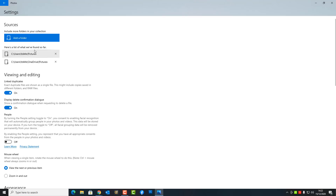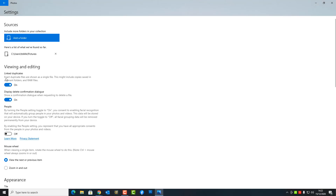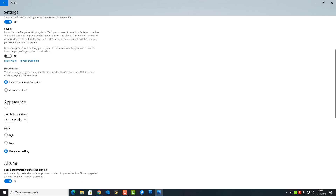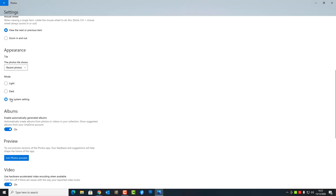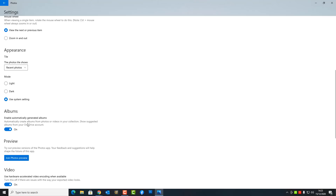By default, you'll see the Pictures folder is selected and OneDrive Pictures is also selected. If you want to add something else or remove a location, you can quite easily do that and add your own locations depending on how you want to set yours up. Under Viewing and Editing, you can see it's linked and also turning off duplicates. You can set yours up how you like. You've also got zoom in and out, appearance, favorites, single photo, recent photos, and you can set the mode to light or dark mode, or use system settings.